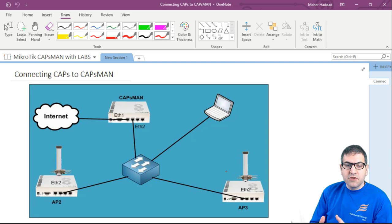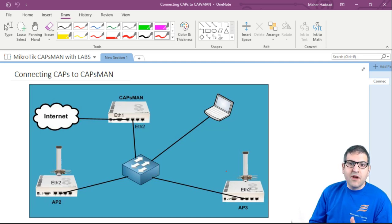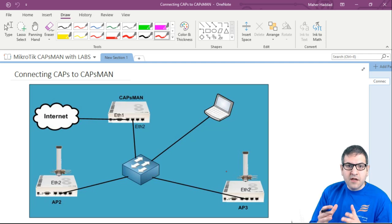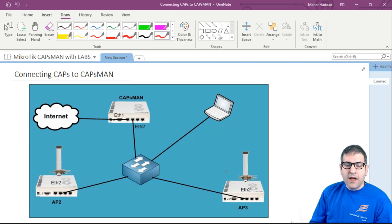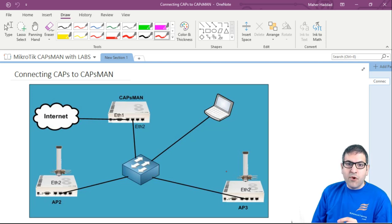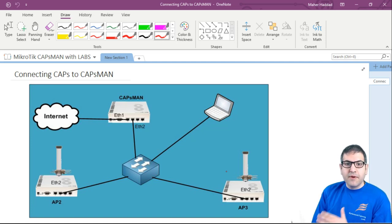You have to do many things on each access point. So if you have 50-60 access points, you have to do the work 50-60 times. Every time you want to make changes, you have to go back to each access point. Instead, you can elect one of the access points and make it the CAPsMAN. CAPS means Controlled Access Points, MAN means Manager. This CAPsMAN becomes like a manager for all the access points. If you want to change the SSID on all access points, one click on the CAPsMAN changes everything.